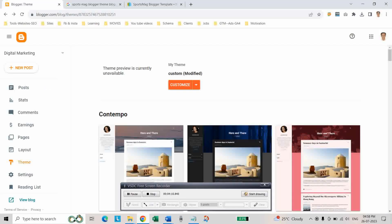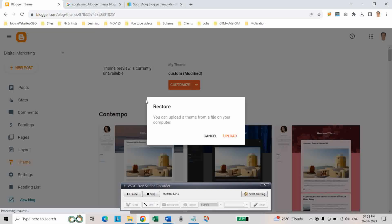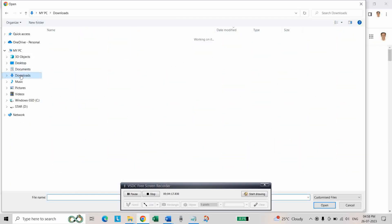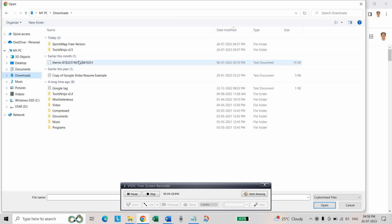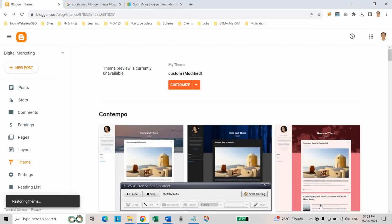Let us go back to the blogger dashboard and click on restore and upload and select the free version and select this XML document. The theme is restored.